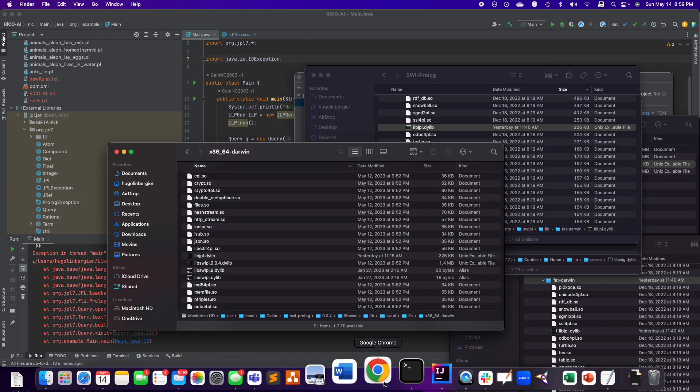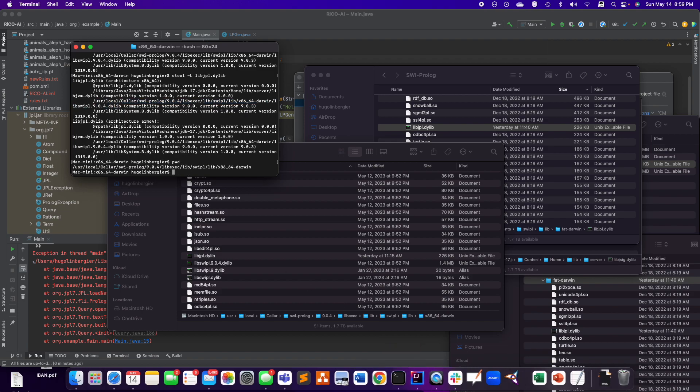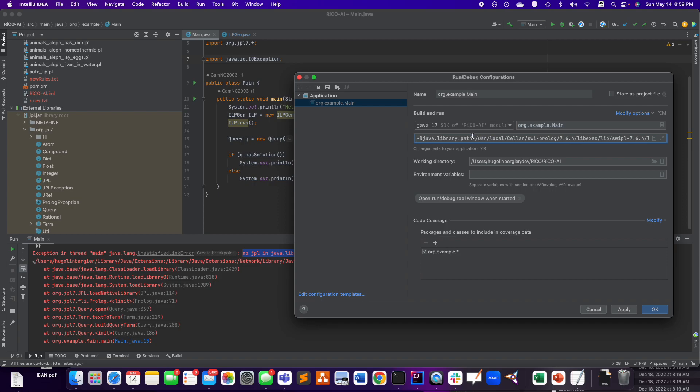So if I go back to this, it's going to be this one, right? So pwd. Okay, so that's my path to the new library.